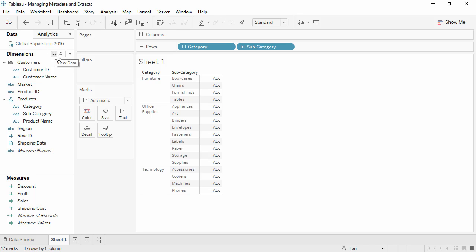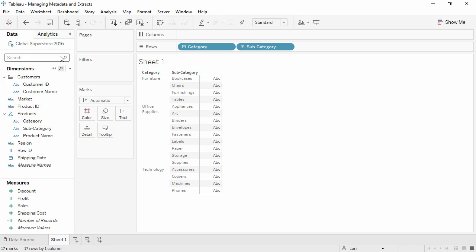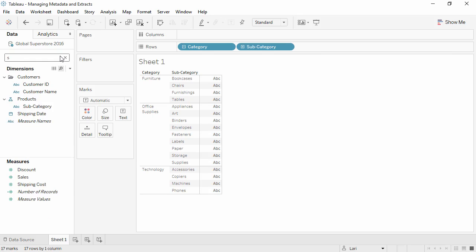A handy thing to know is that Tableau has this search function, which is helpful if fields are collapsed in folders or hierarchies.